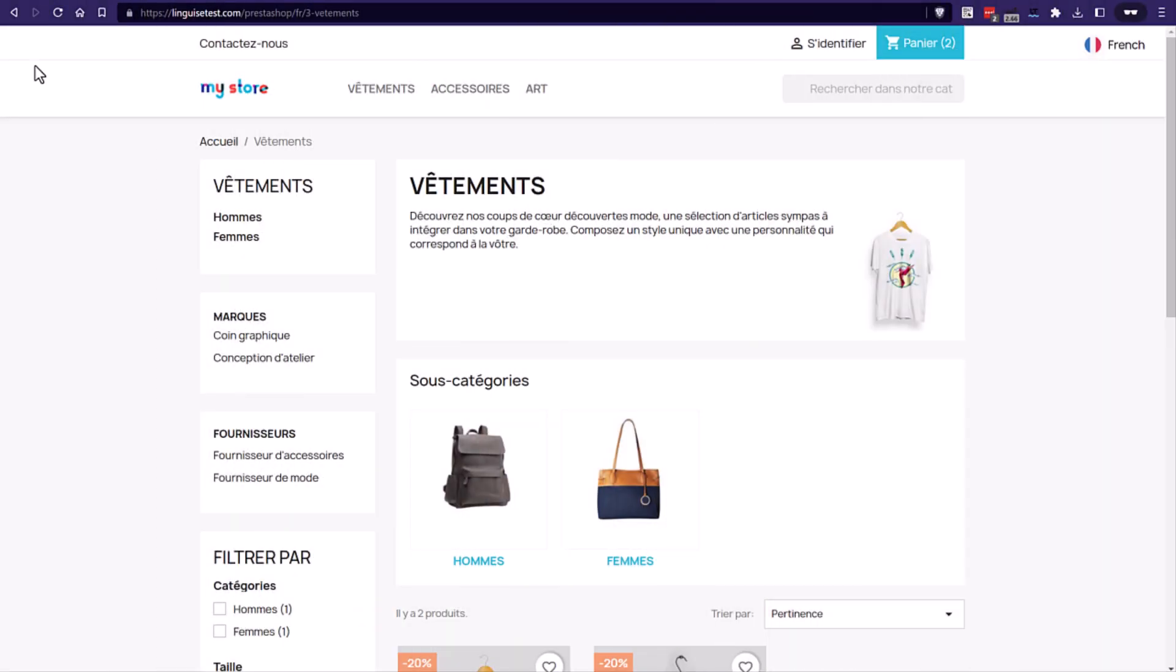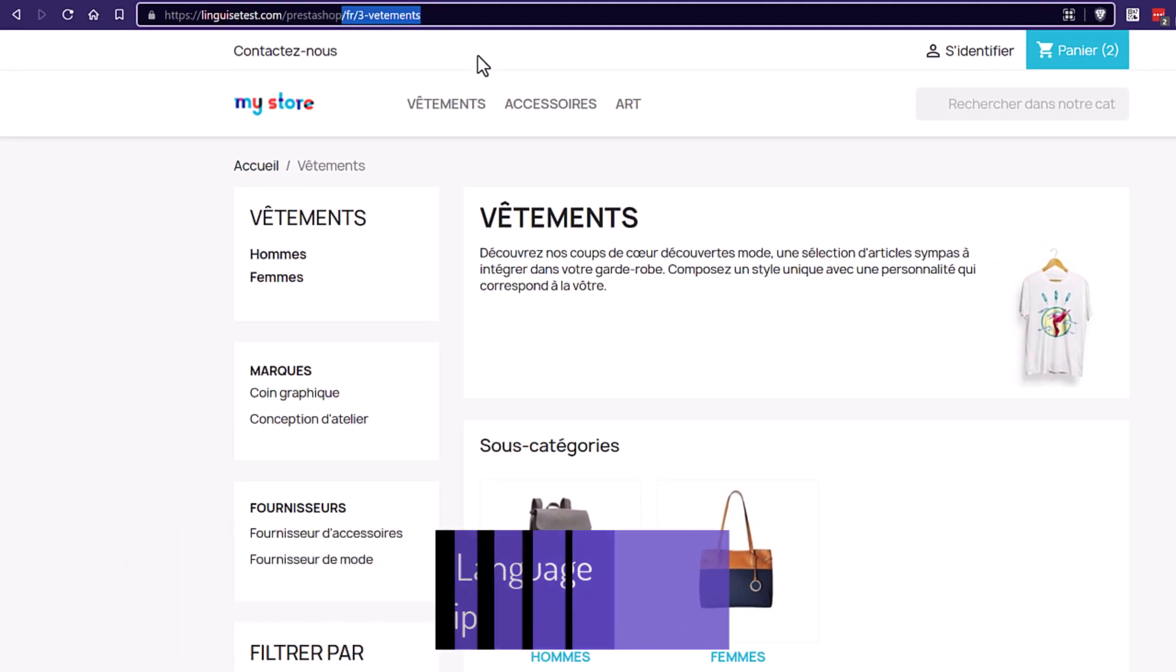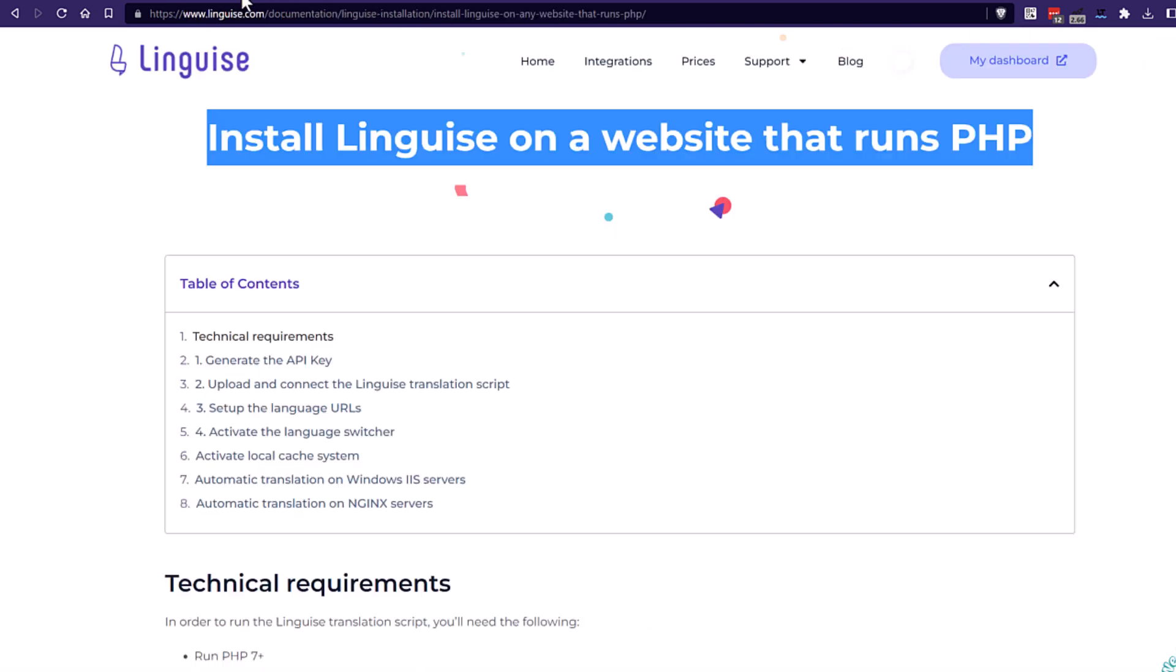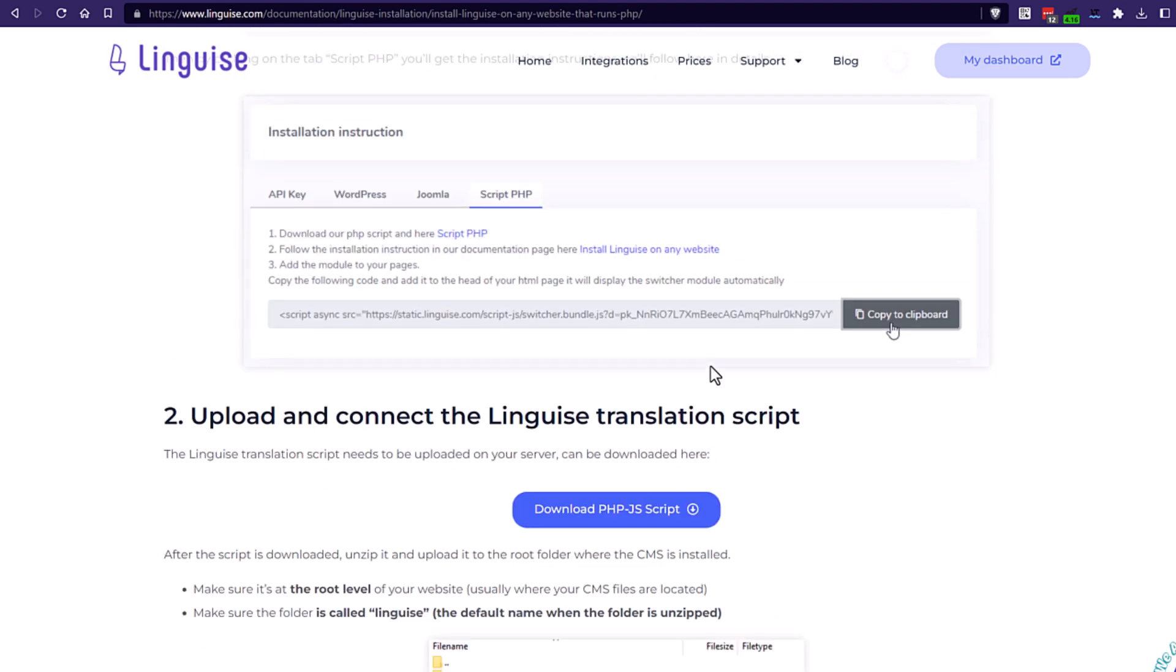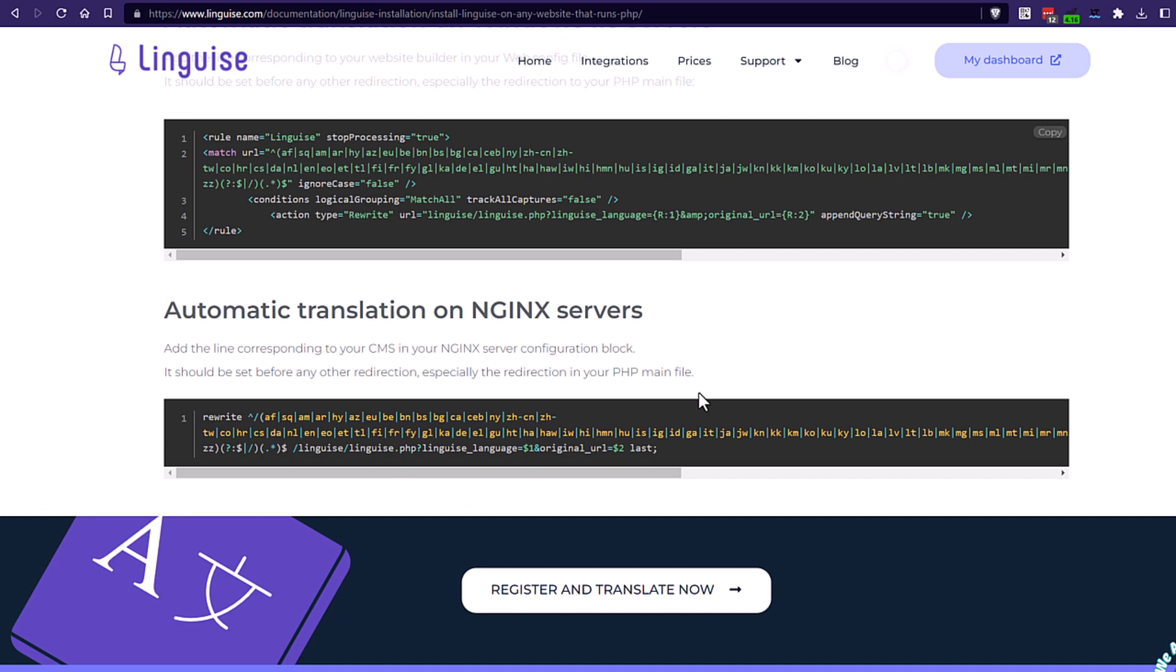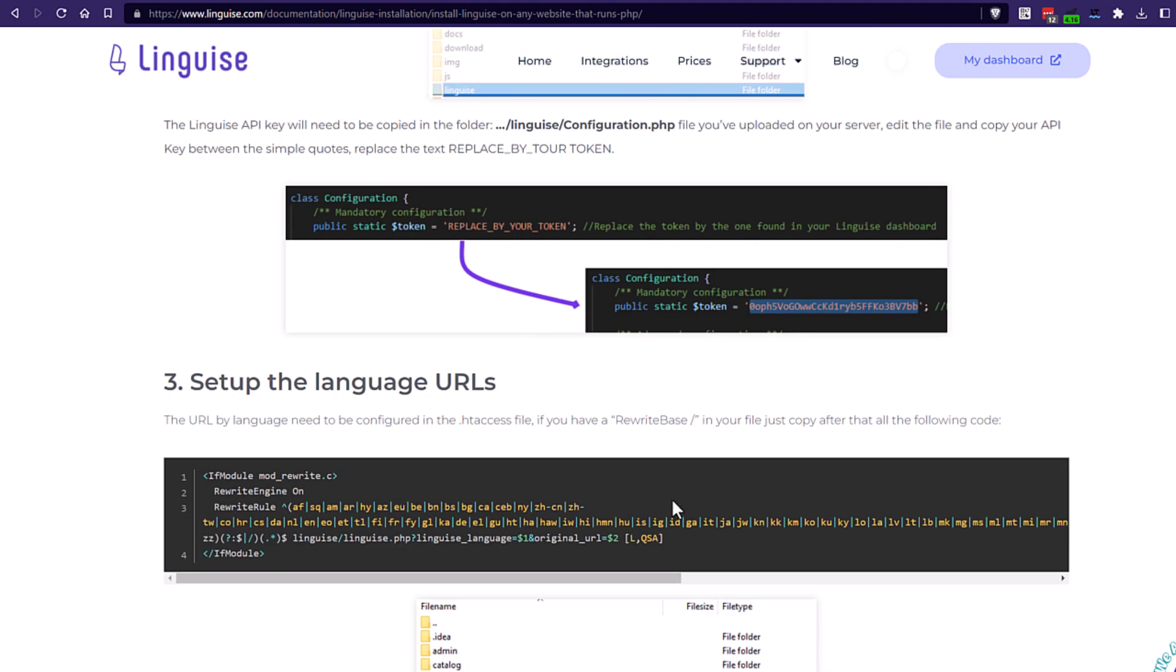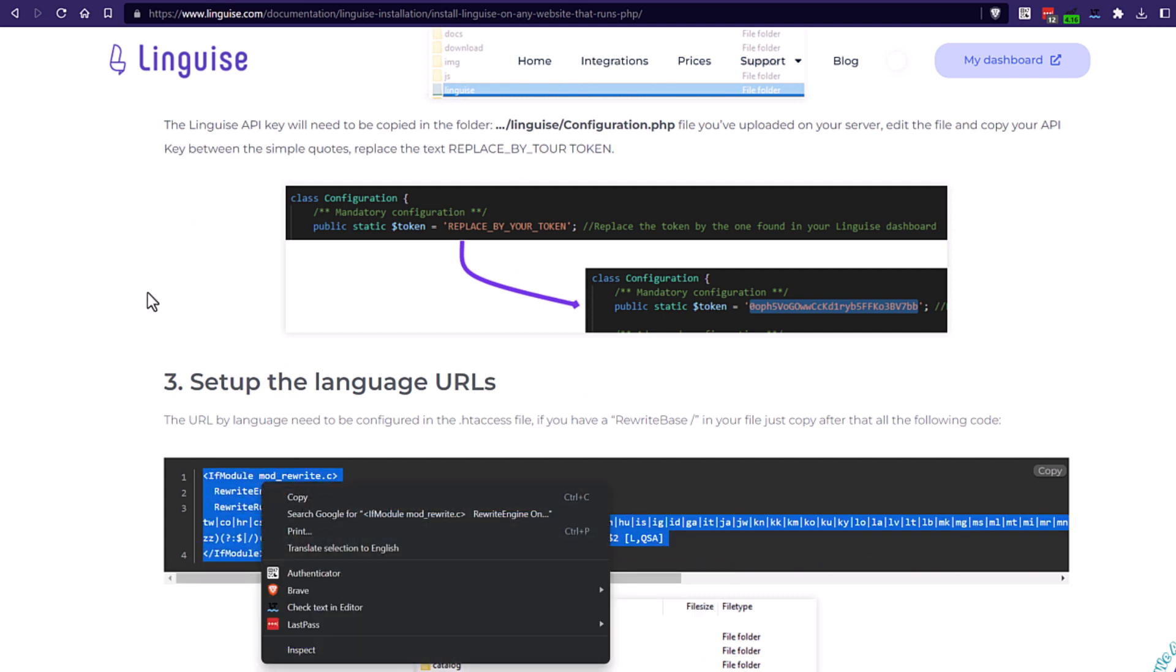In this sequence, we'll edit the htaccess to generate proper multilingual URLs, for example, slash fr will be the URL prefix for all my French pages in PrestaShop. First thing first, the htaccess code to copy is in the documentation and varies depending on the CMS in use and the type of server you have. For example, an Apache server is different from a Windows or Nginx server. This code will load the proper URL per language with the language tag inside.